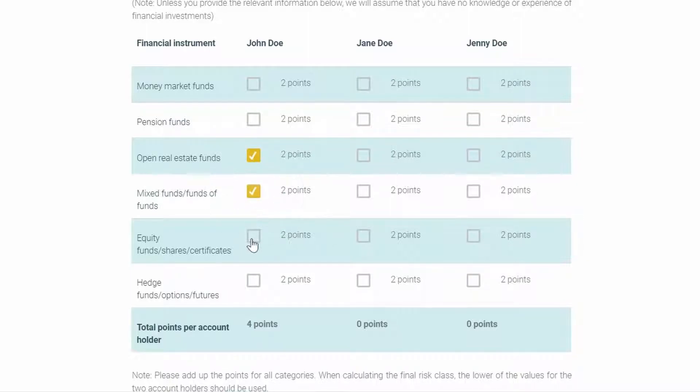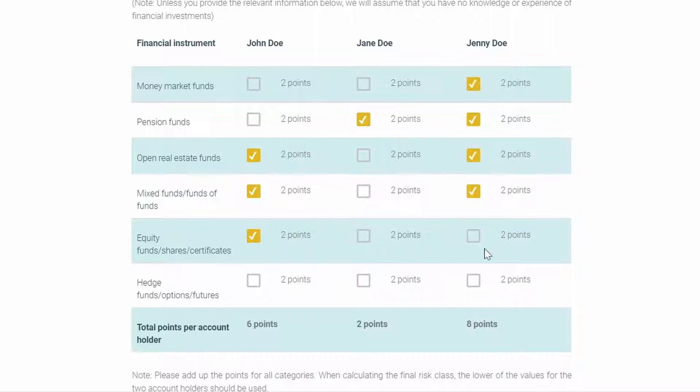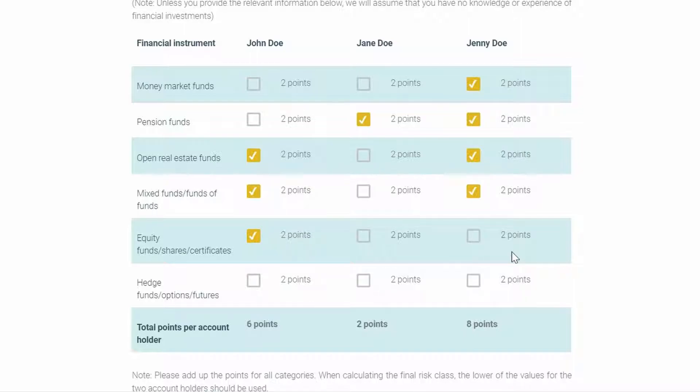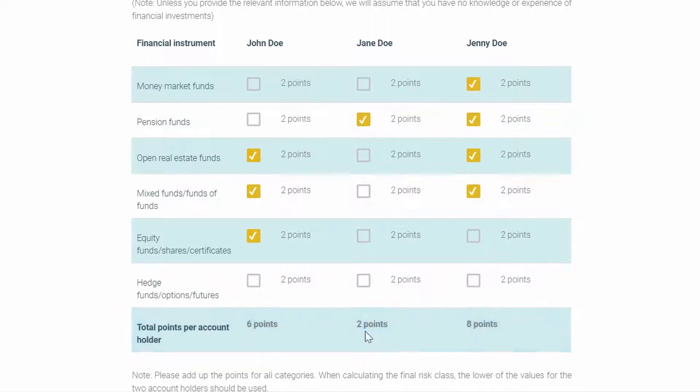There is a particularity here. So for example, John in this case might have a bit more experience than Jane. Jenny actually has even more experience than John. When calculating the final risk class at the end of this questionnaire, the system will take the lower of the values of the three account holders. In this case, for this question, only two points will be added into the final calculation as opposed to six or eight.